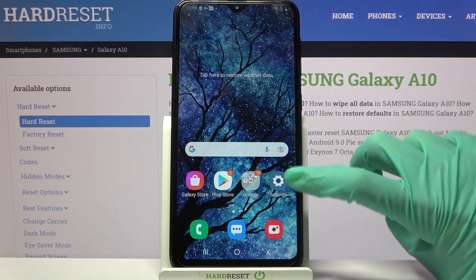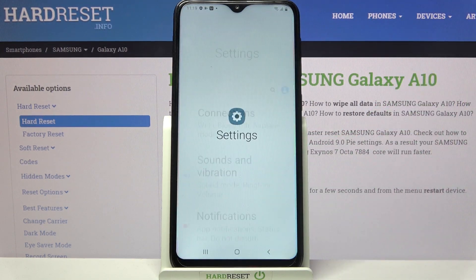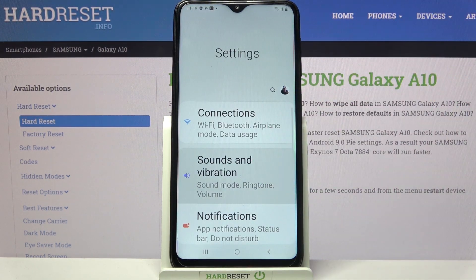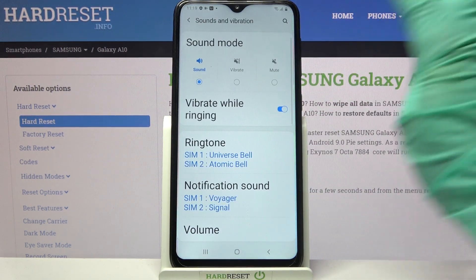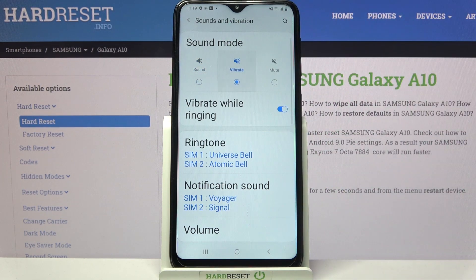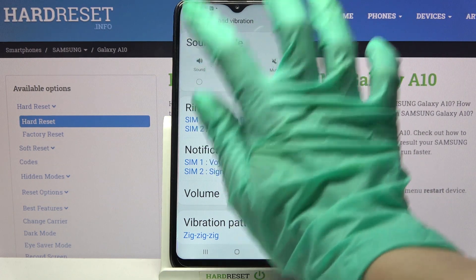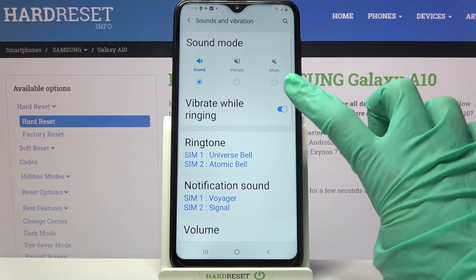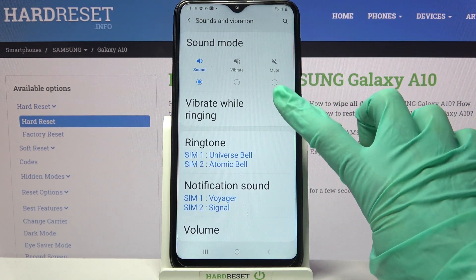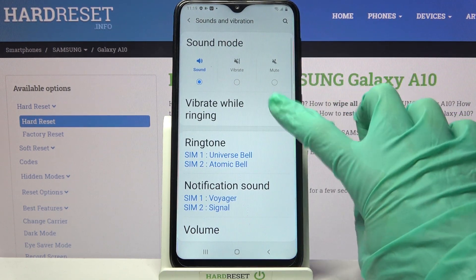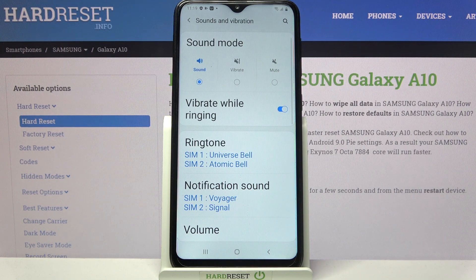Start by opening settings and clicking on sounds and vibration. Over here you can click on vibrate and mute your device completely leaving only vibrations. But you can also tap on sound and click on the switcher next to vibrate while ringing to enable or disable vibrations for incoming calls.